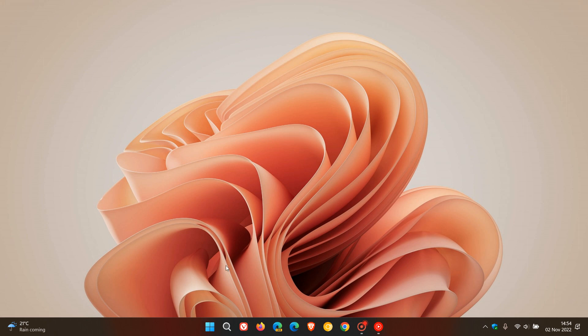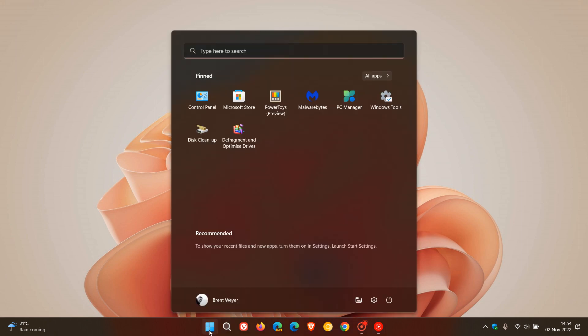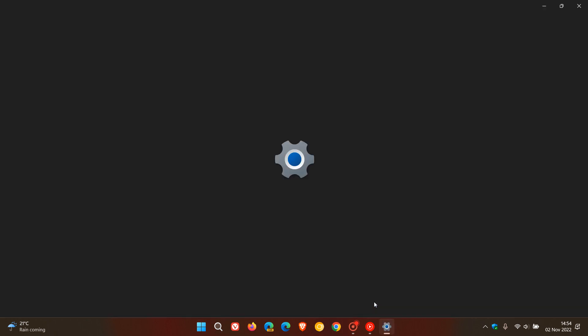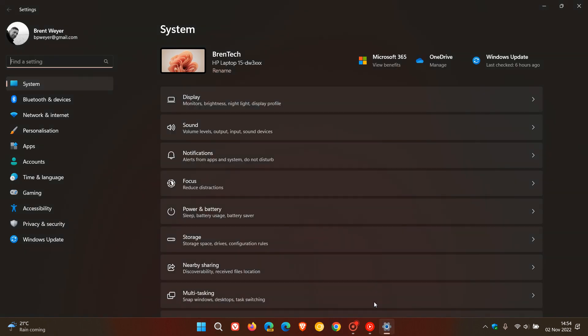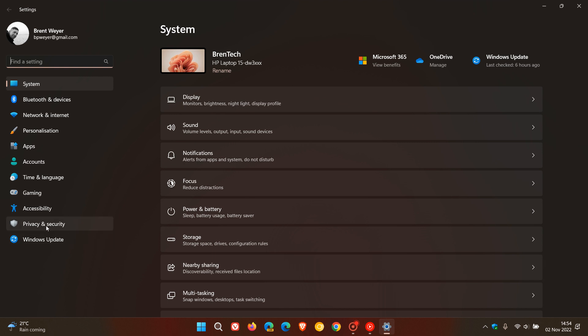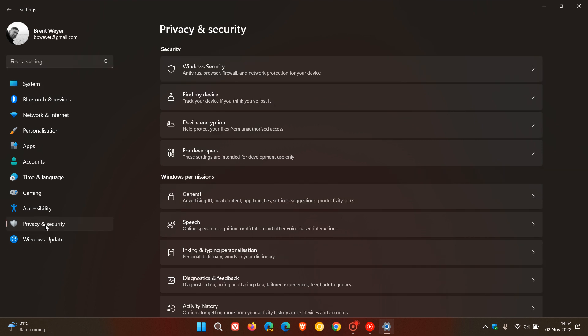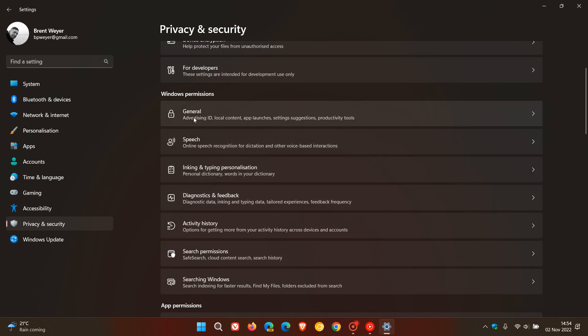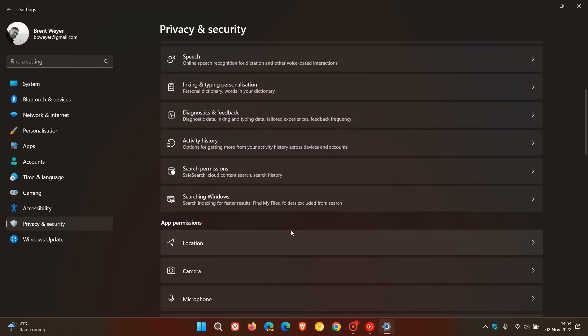You can follow these steps on both Windows 10 and 11 because the process is very similar. On both operating systems, head to your settings menu. On Windows 11, go to the Privacy and Security menu, and on Windows 10, that would be your Privacy menu. We'll be looking at Windows permissions and then app permissions, which on Windows 10 is located on the left-hand side of the privacy page.